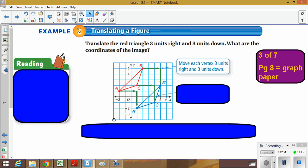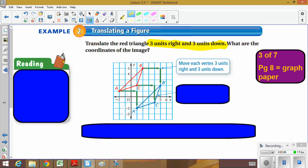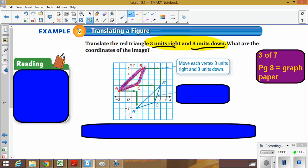On page three of seven, we want to translate the red triangle three units right and four units down. Please highlight or underline that set of instructions on your handout. The original red shape is what I'm coloring in purple. The instructions tell us to go three right and four down, so every point moves three right and then four down — you can see those green arrows showing each point moving.